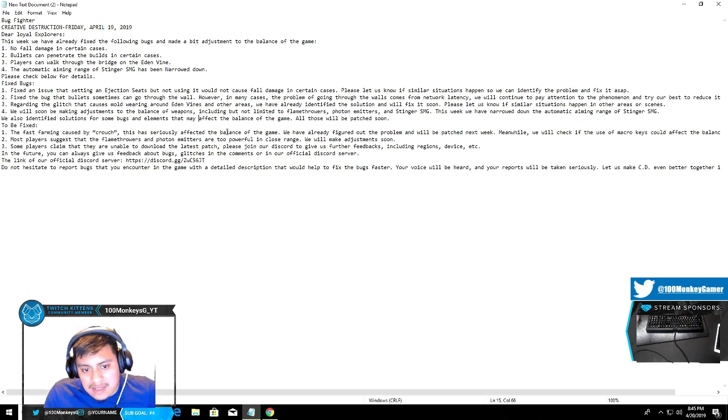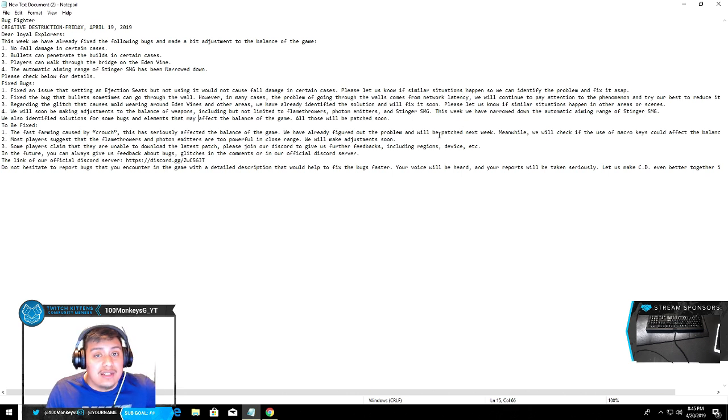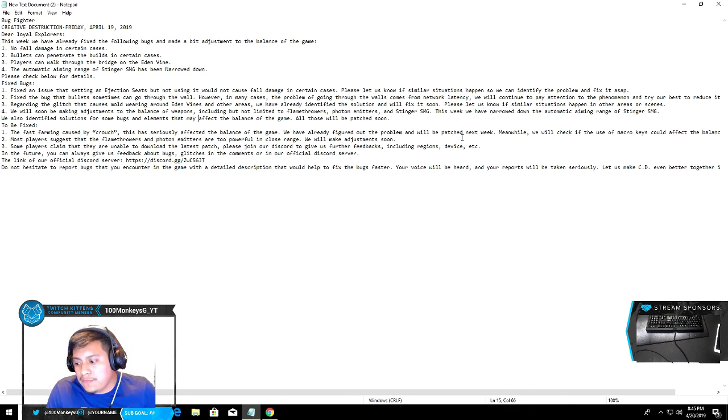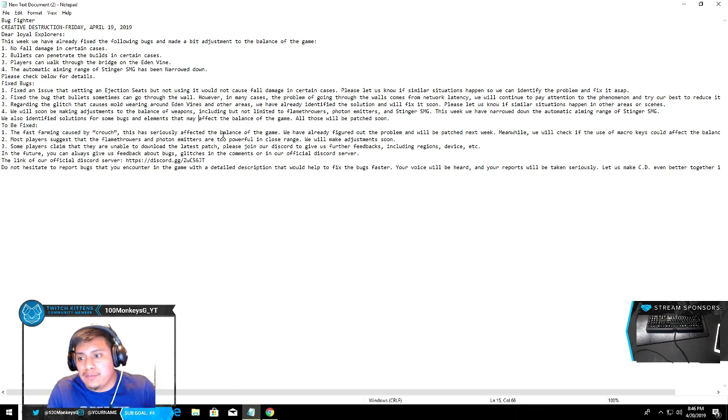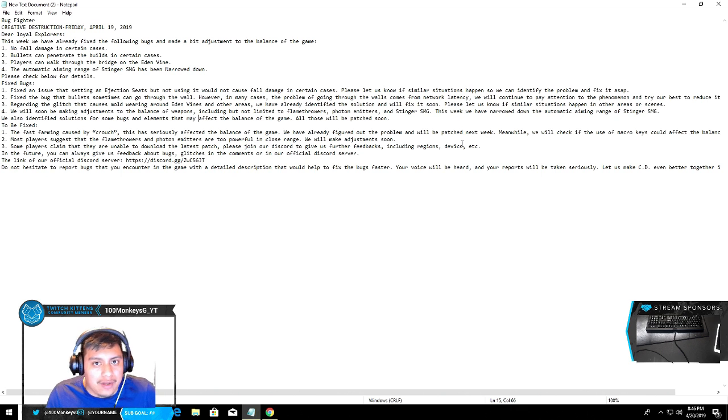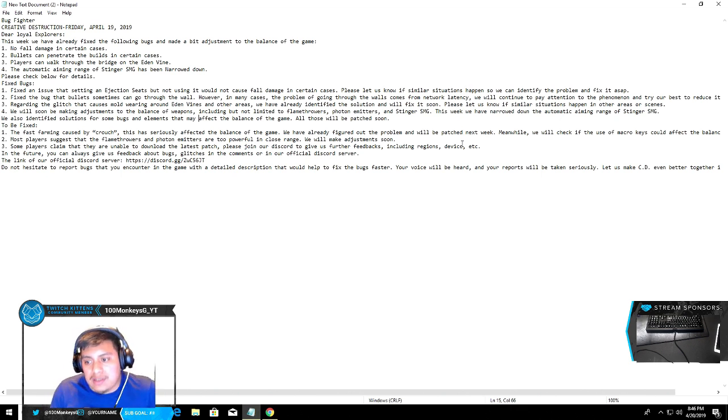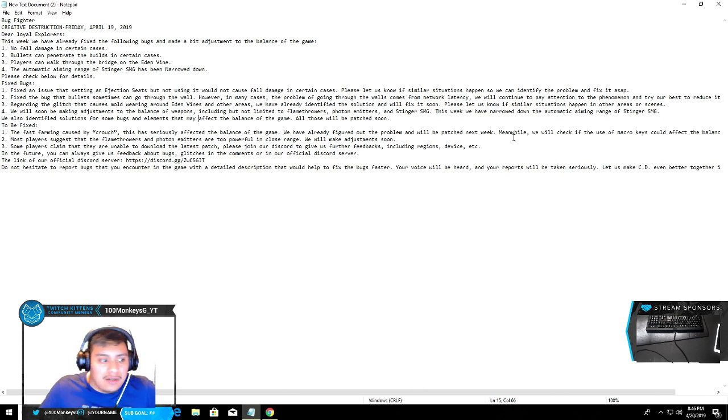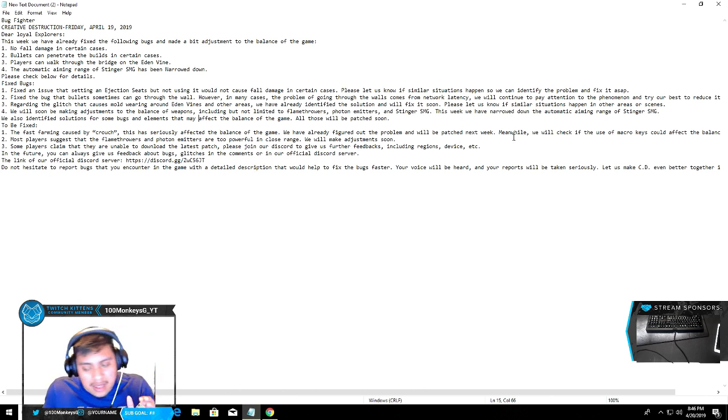If you have a patch next week, next weekend on Thursday I believe, they'll be fixing this. No more quick farming or fast farm, but I'm pretty sure there's gonna be somebody out there that's gonna be quick farming. I'm 100% sure. I already heard somebody using macros. I don't know who they are, but I've heard rumors that some players are using macros.